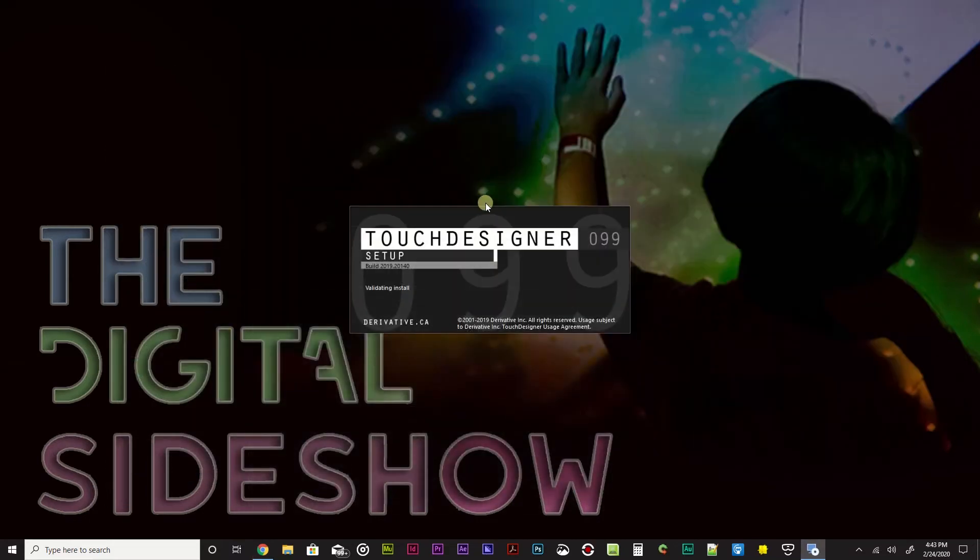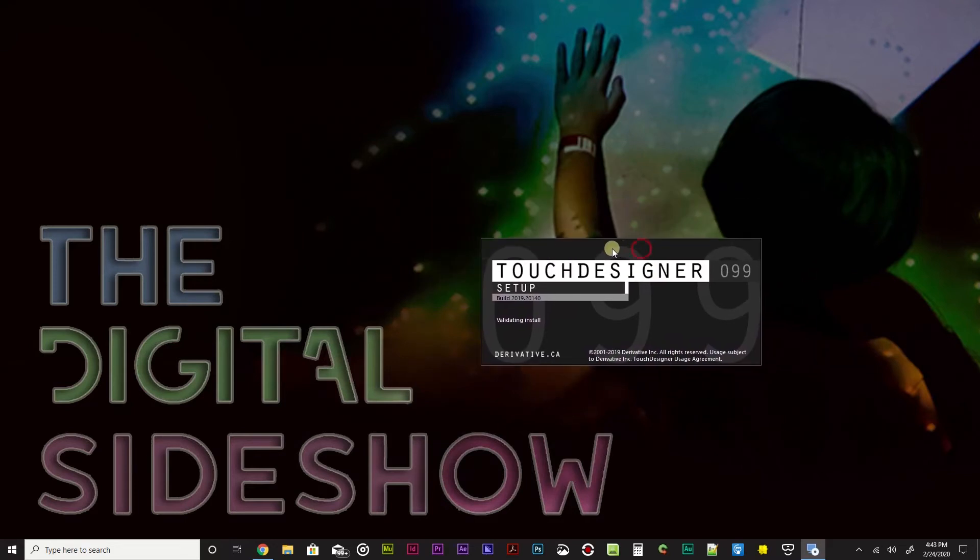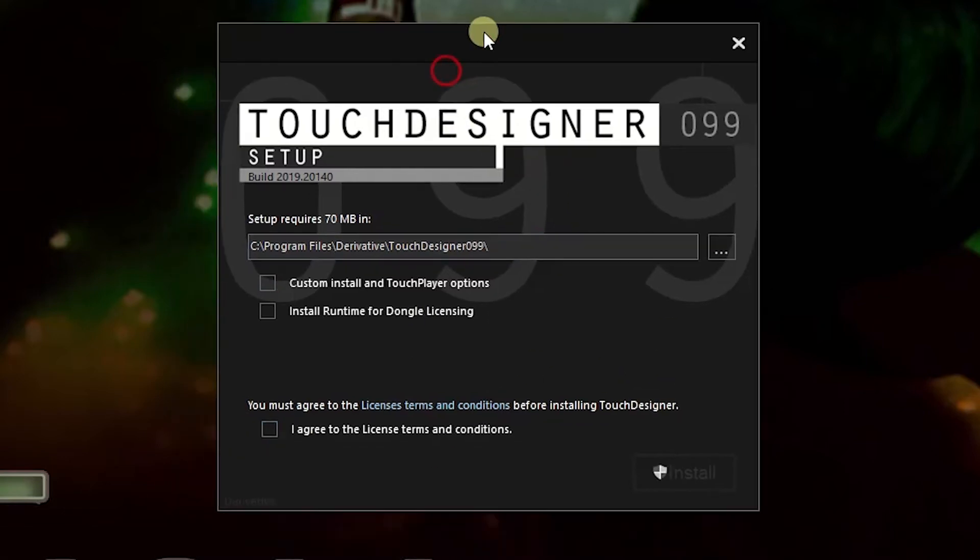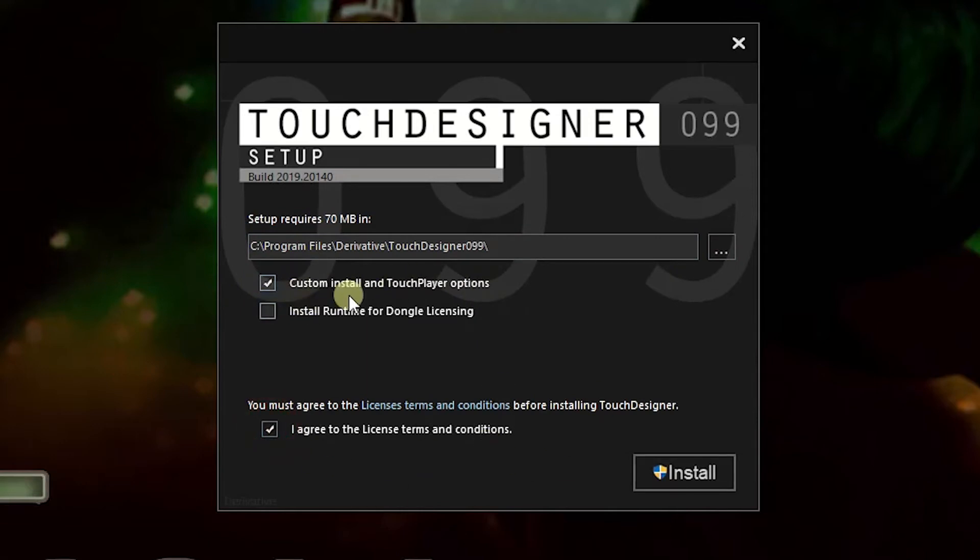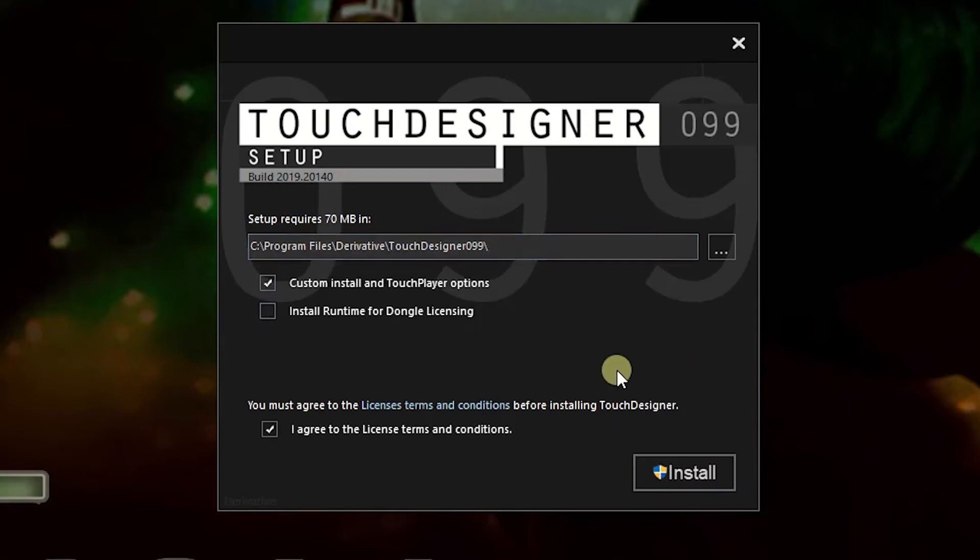I'm going to go ahead and X this out. And we'll minimize that. And we'll get this right here in this beautiful place right next to this kid touching an interactive projection, which I made using Touch Designer. And we'll get to it. So it'll take a minute to get that validated and ready. But once you have this Touch Designer setup screen up, go ahead and leave this as is. I'm going to go ahead and do Custom Install and Touch Player Options and then click I agree to the license and terms.